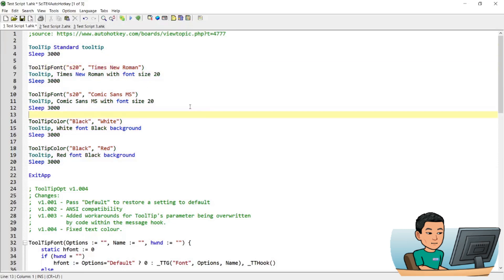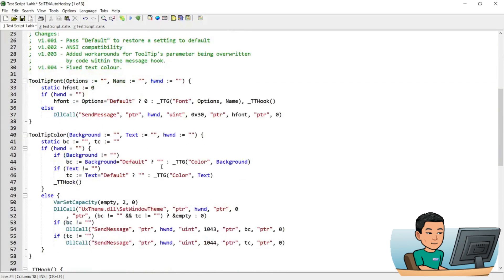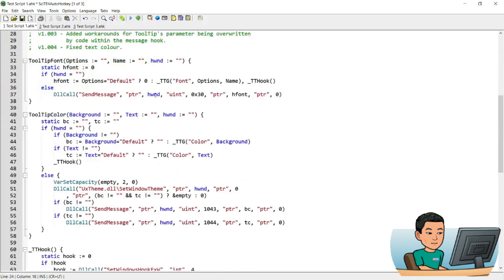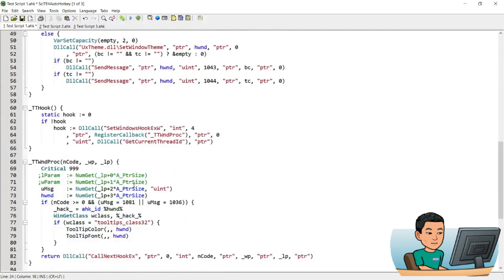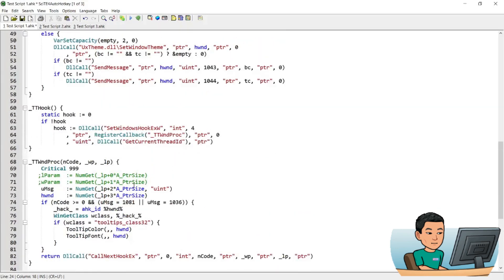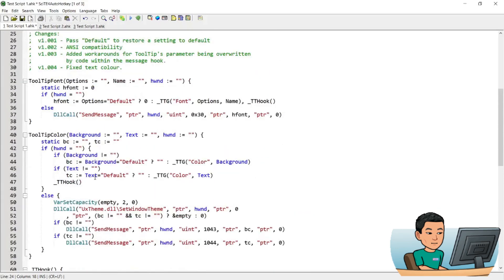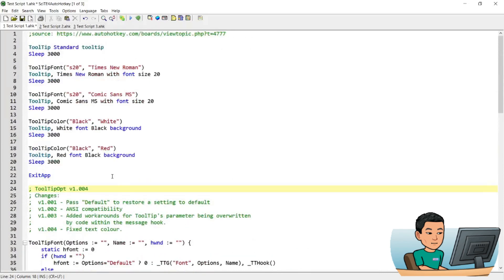Now this script has two functions to call: tooltip font and tooltip color. And if you look at the codes within this script, it looks pretty complicated, but you don't have to understand how this works. All you have to understand is how you use the functions that are made available to the users by the script.